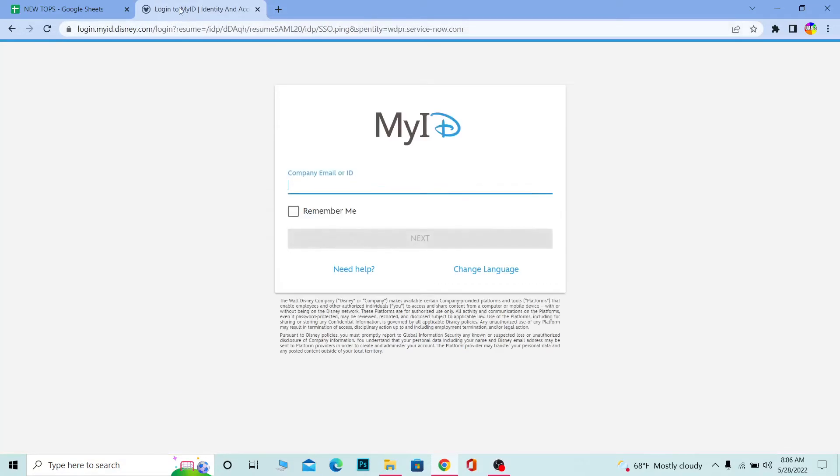It's going to take you to the login page of Disney Hub. Wait for some time until it loads up. Once it loads, it's going to say Login to My ID at the top, which means you're at the correct page.